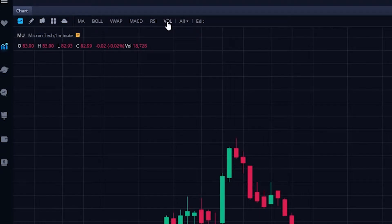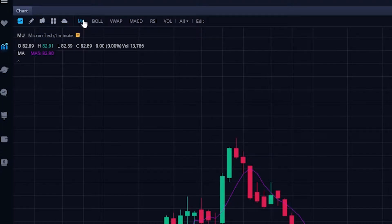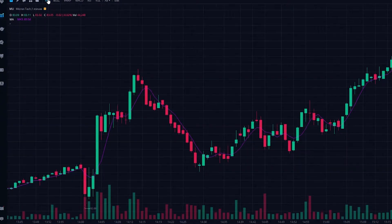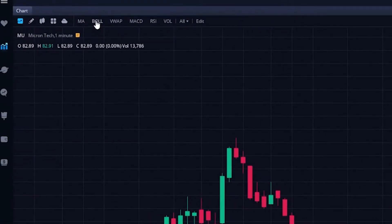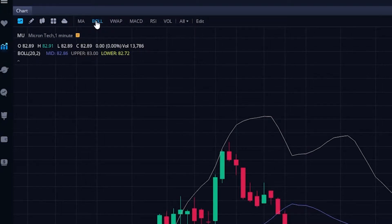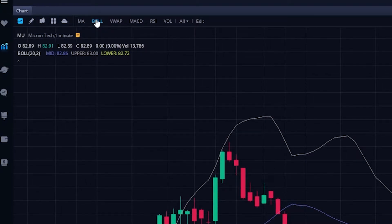If you already have these indicators set up the way you like, all you have to do is click on them and the study will pop up on your chart. When I clicked on moving average, the five-period moving average appeared. If I click on it again, it disappears. If I clicked on Bollinger Bands, it would add them the way I have them set up.